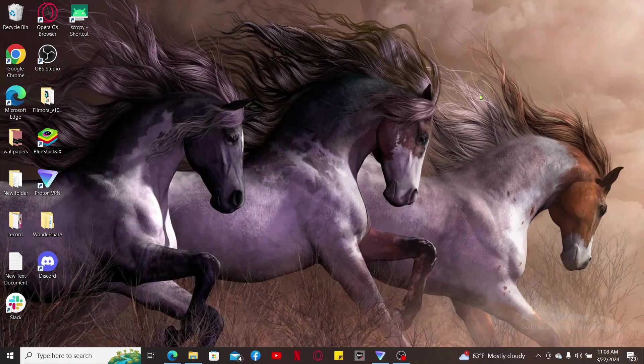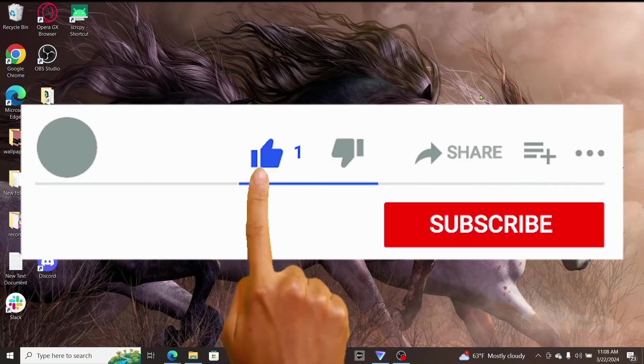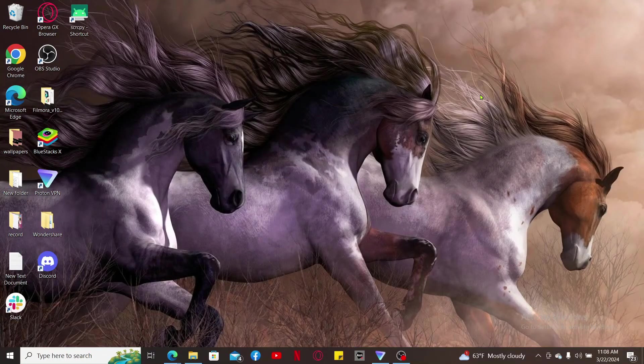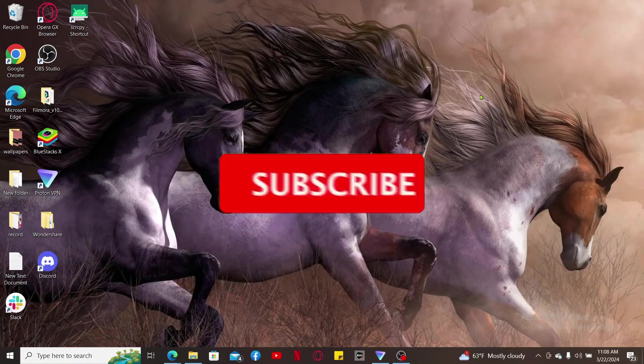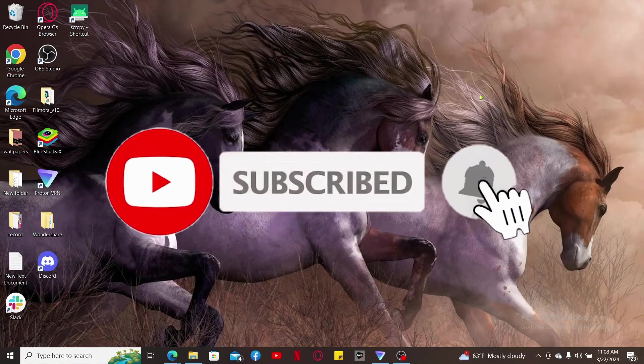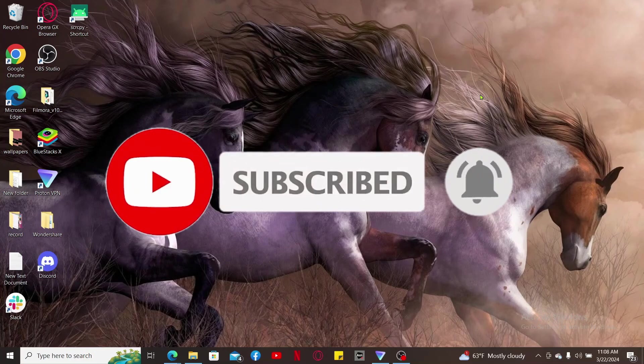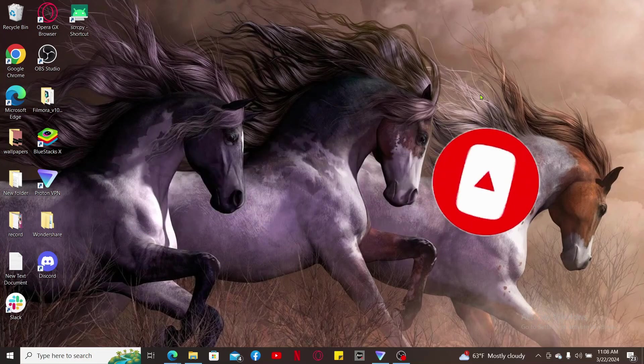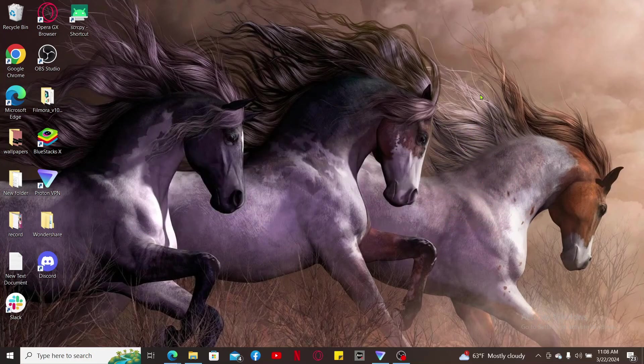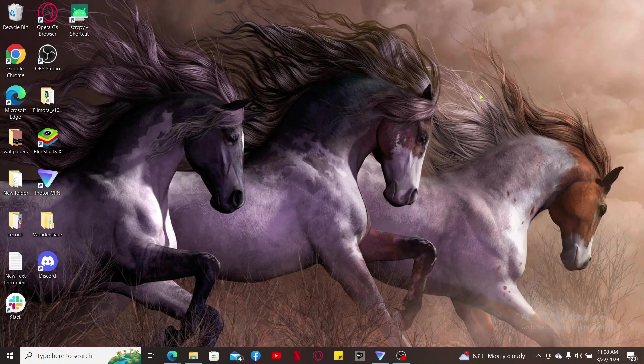Don't forget to subscribe to our channel by hitting the subscribe button. Press the notification bell so that you'll never miss another upcoming upload from us. I will be back again in the next episode. Thank you for watching.